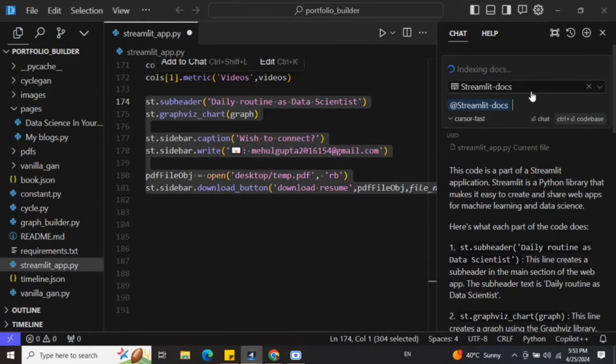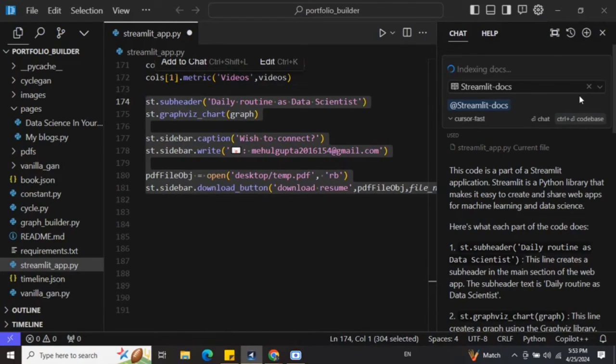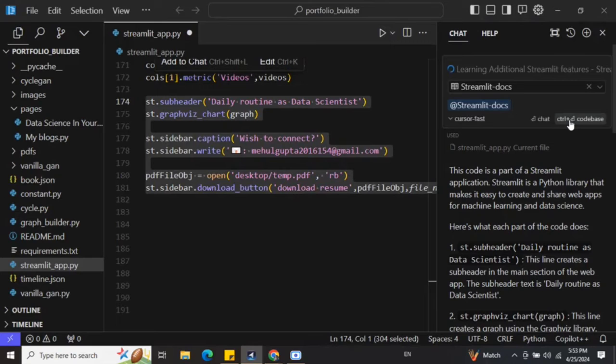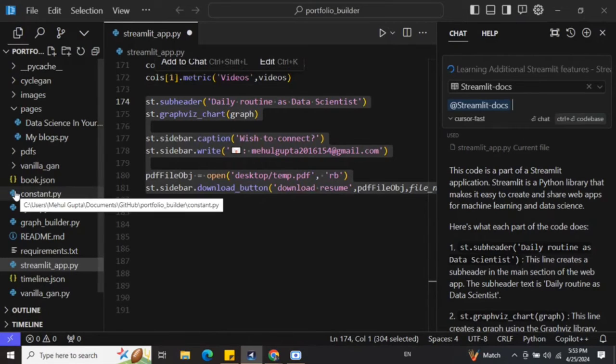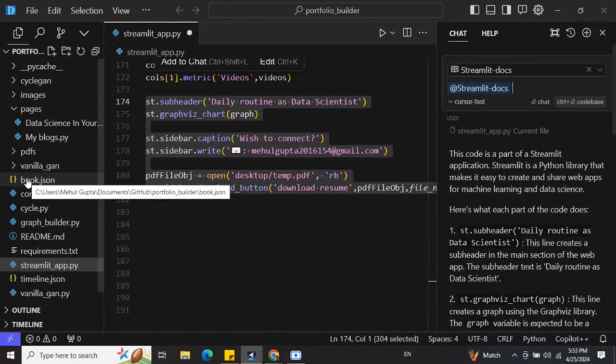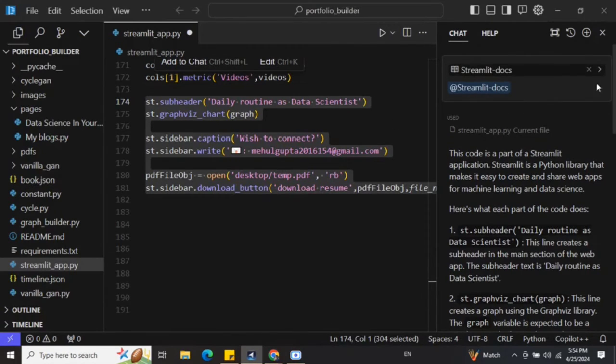Here you can see that it is getting added - Streamlit docs. Now Streamlit docs has been added into the context of the LLM and it will be able to answer questions on that also. The same thing can be done for web also and for your code base. Here you can see that a command called Control+codebase will enable the LLM for all the files in the particular code base that you are using, and eventually you can ask questions around it also.